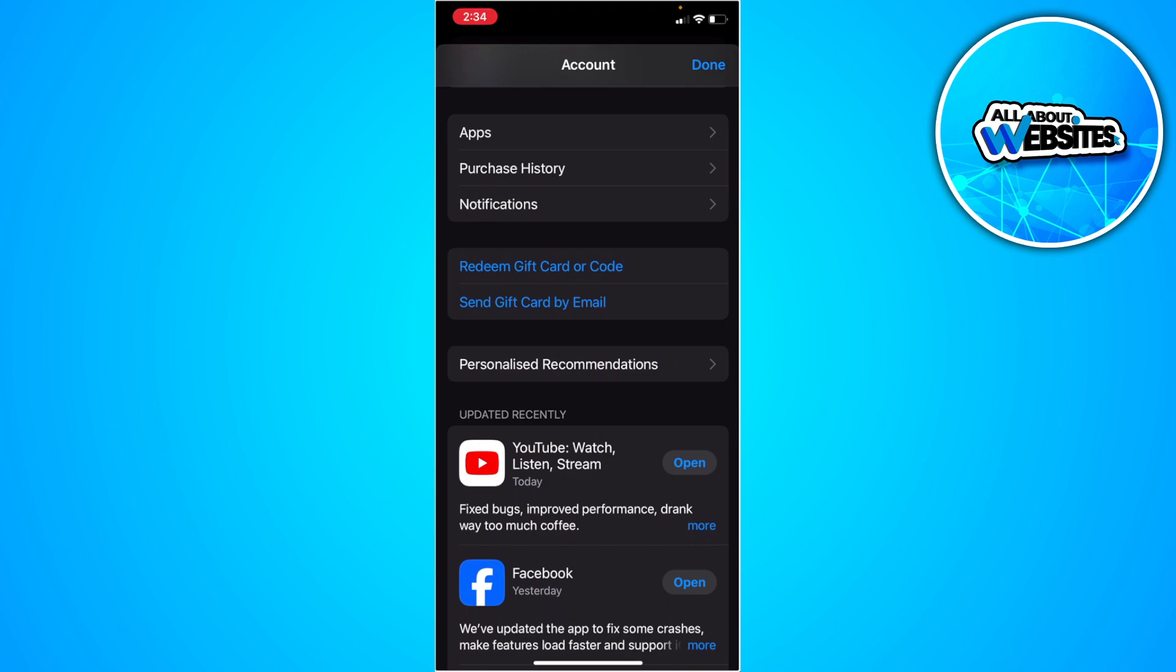What you want to do is to select subscriptions and cancel any current subscriptions.